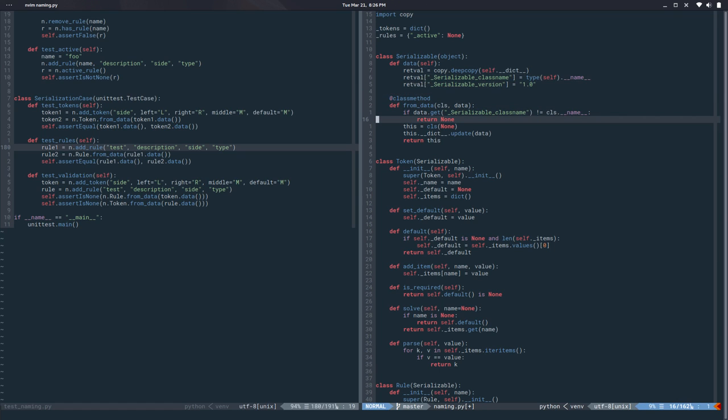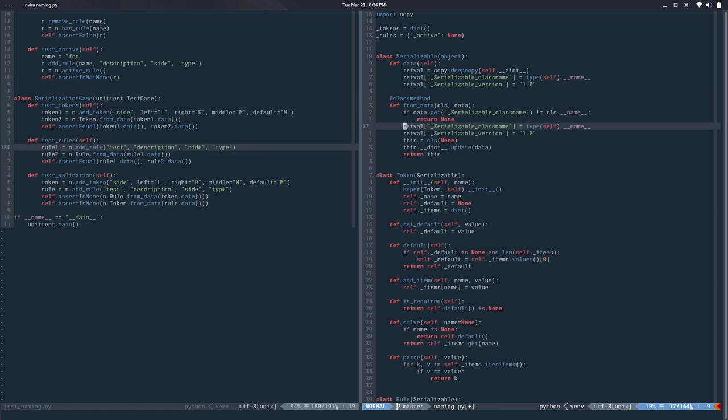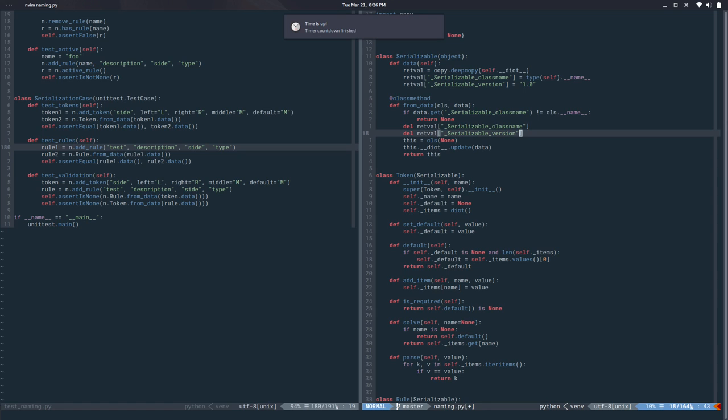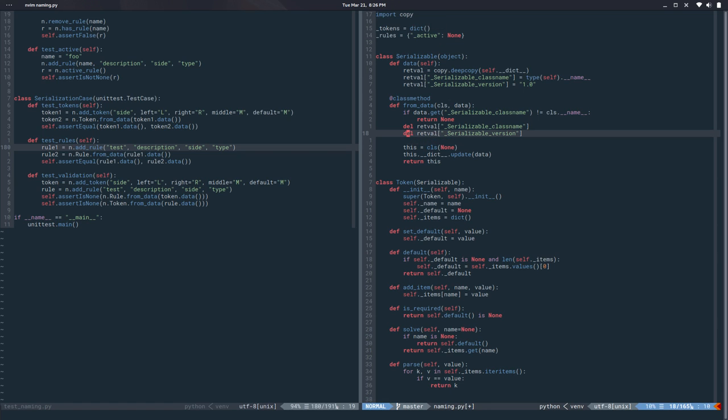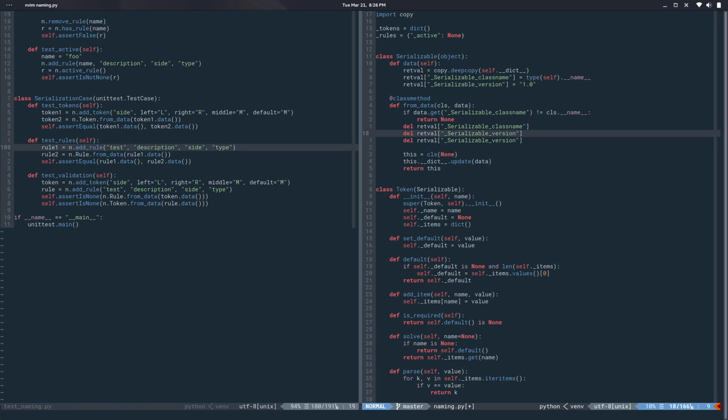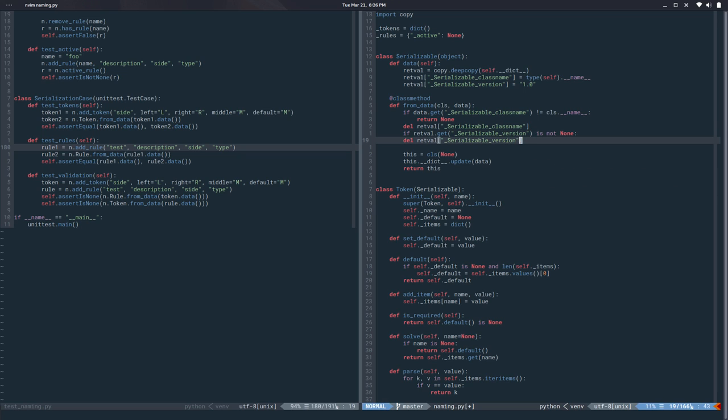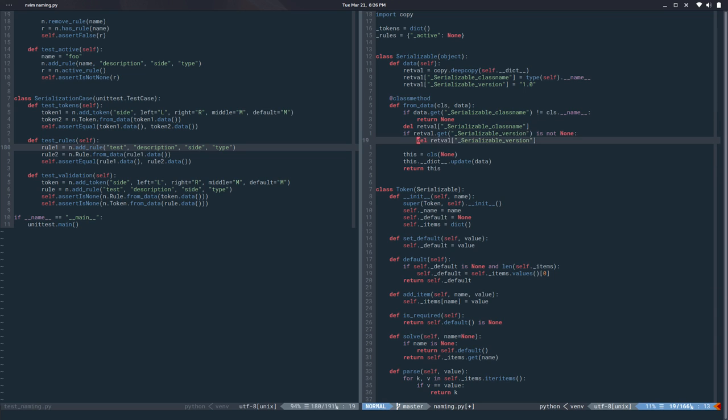Cool and then I don't want to store those so I want to delete those from the dictionary. If this thing.get that thing is not none I can do that.